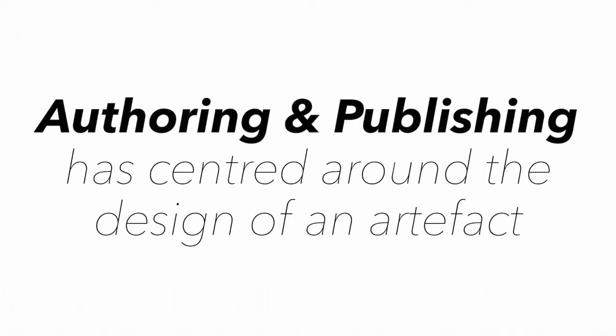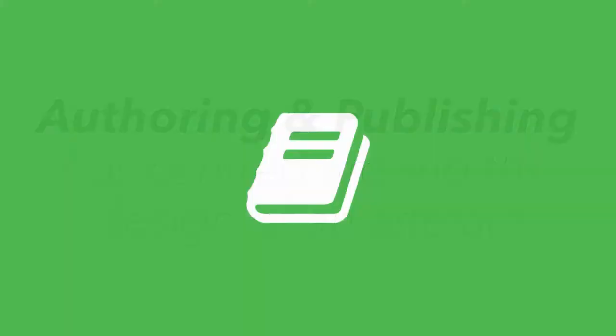Historically, authoring and publishing has centred around designing an artefact in a singular form for a specific audience and context. You knew that if you were writing a book, what form it would take, what it would essentially look like, how it would work, the audience who was going to read it, and most likely the context in which it was going to be read.